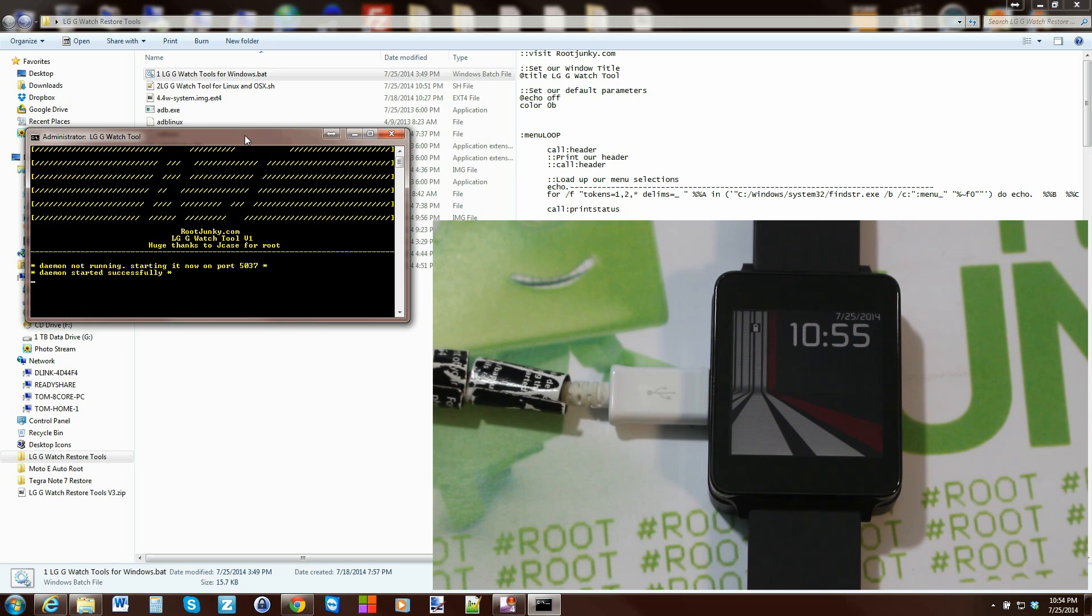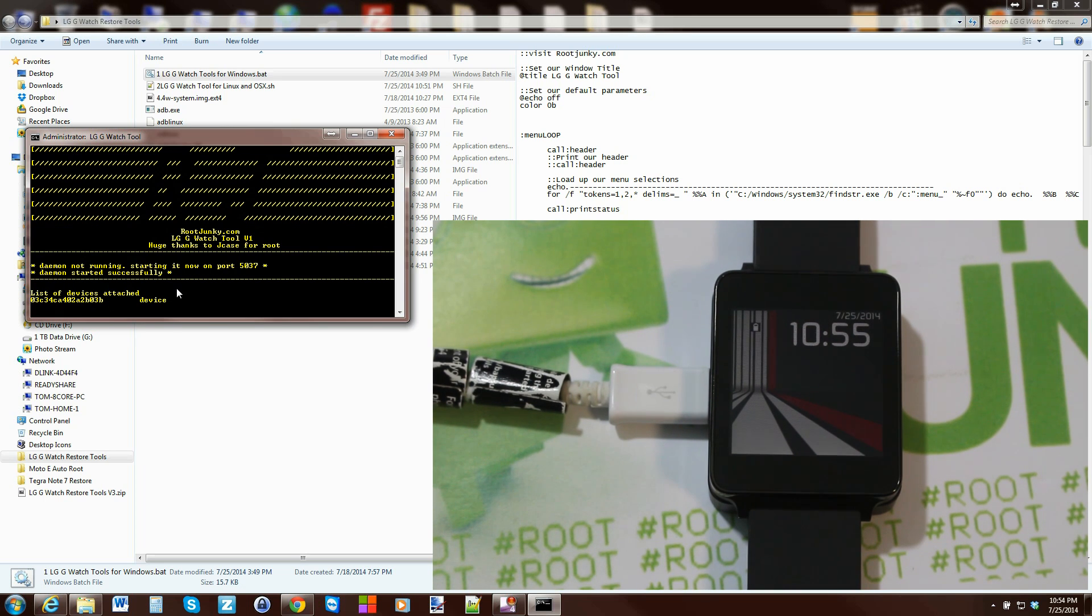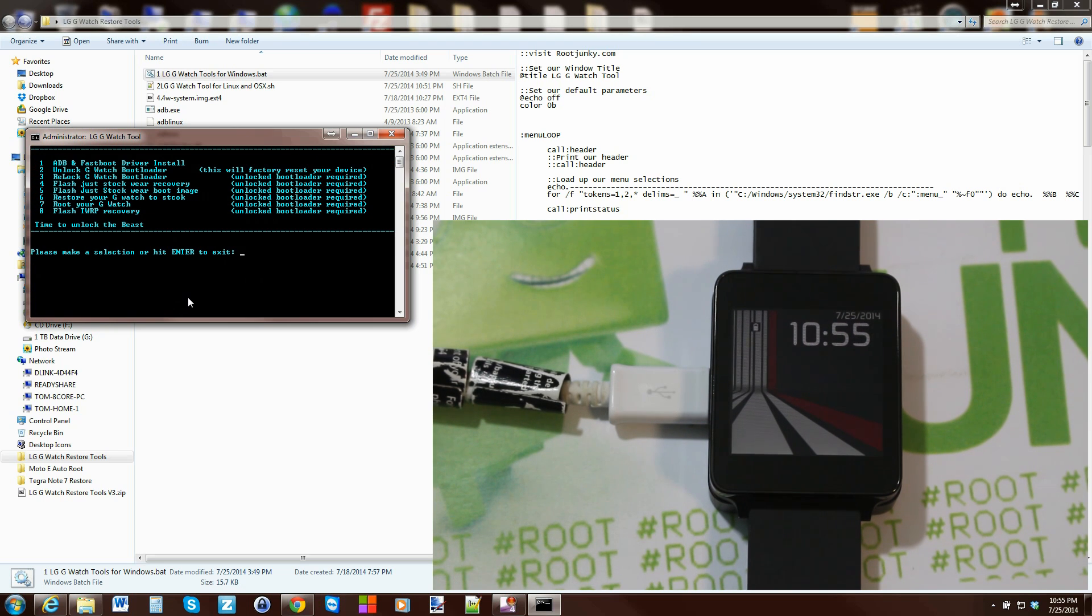And you're going to have this come up just like this and it's basically going to check for your device if it's connected, if it's in fastboot or if it's in ADB or just normal boot up mode. You should come back with some kind of number and say device - that proves your drivers are installed correctly.